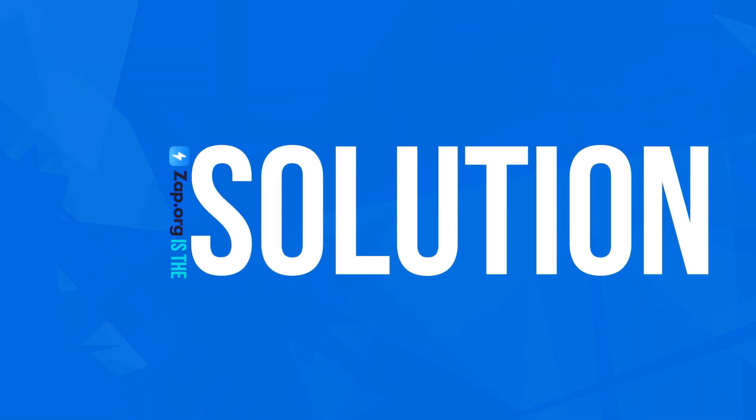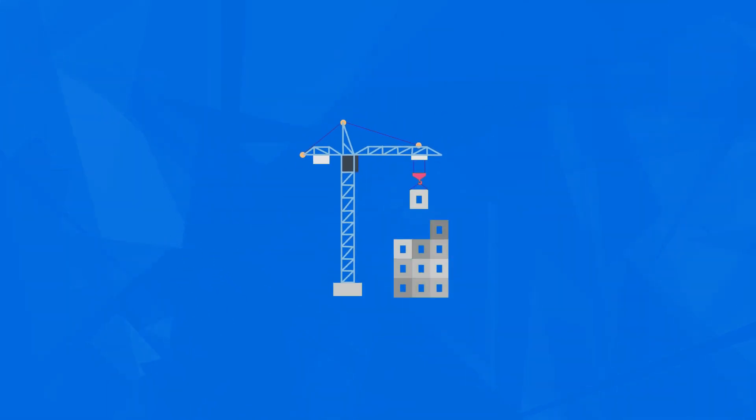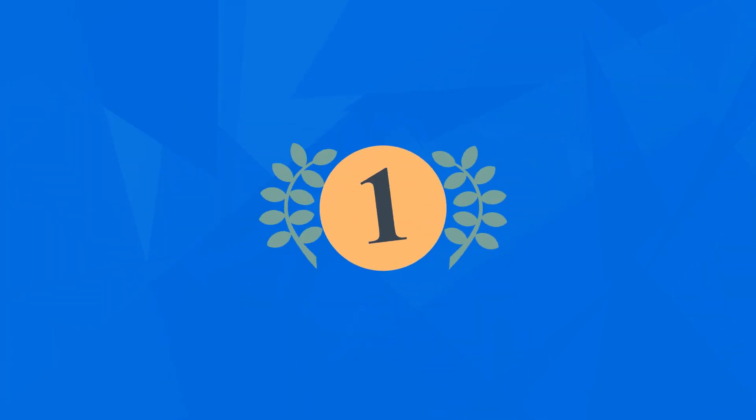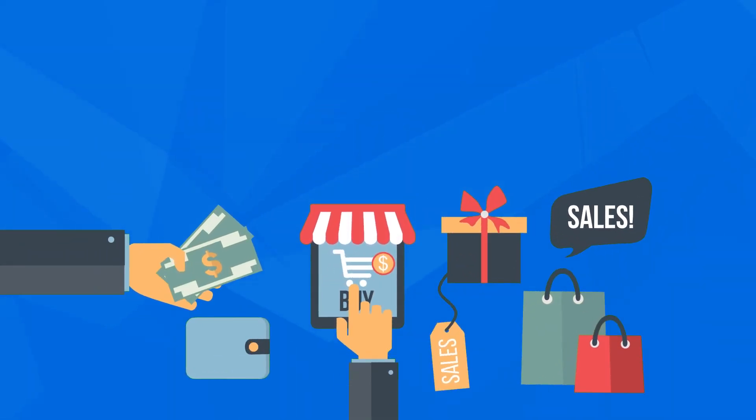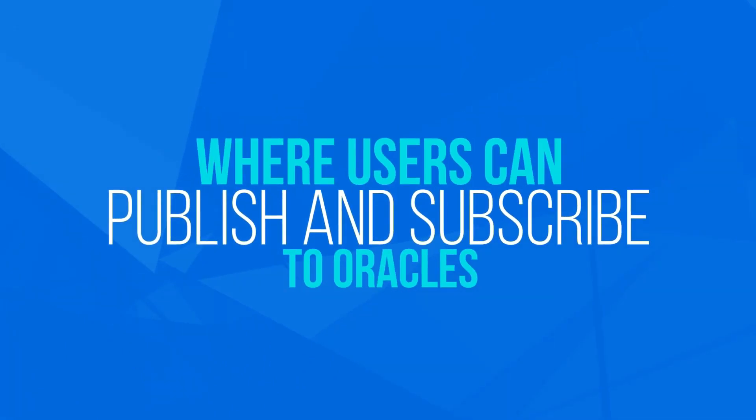Zapp is the solution to fixing the dApp roadblock. Zapp will finally bridge this gap by creating the first global decentralized data marketplace, where users can publish and subscribe to oracles.